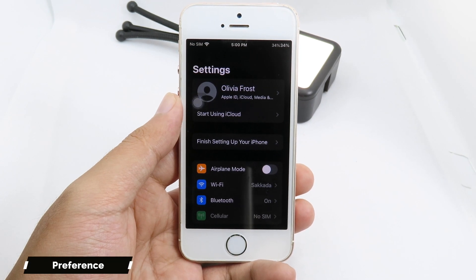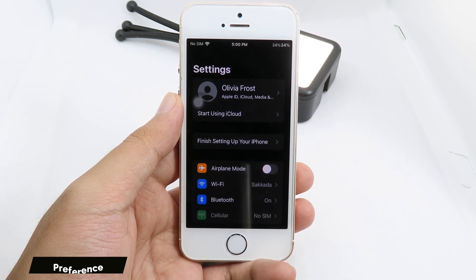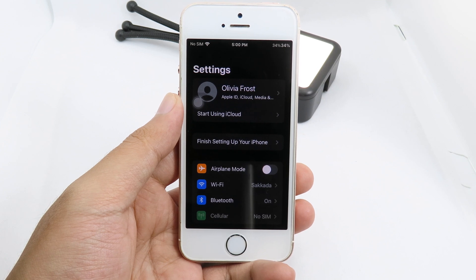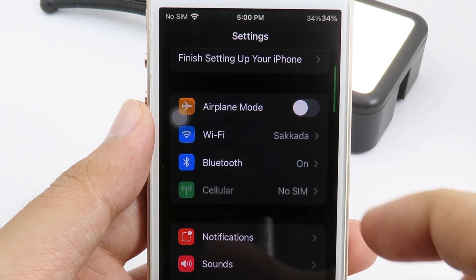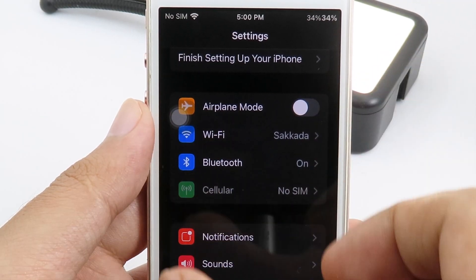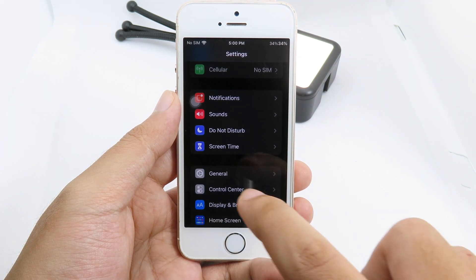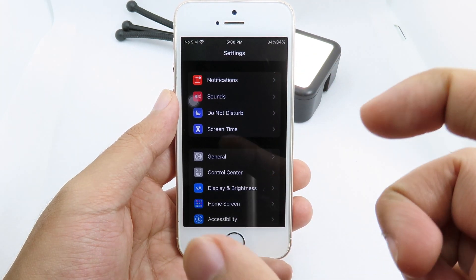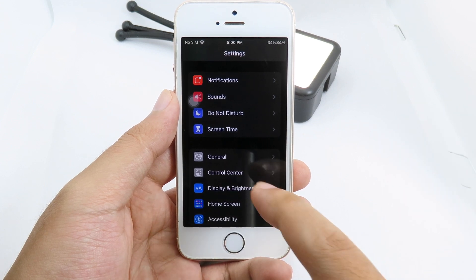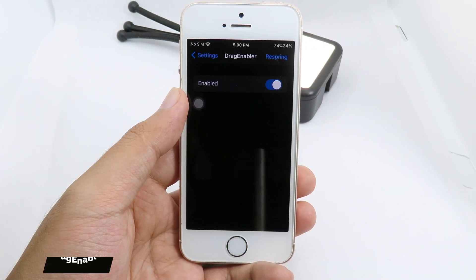Next up we have a preference tweak. This one will give you the iPhone 8 preference style on your older device. You can see on the cells here it is much smaller and it looks exactly the same compared to the iPhone 8. If you have an iPhone 8 you can compare it — it looks exactly the same on my older device here.